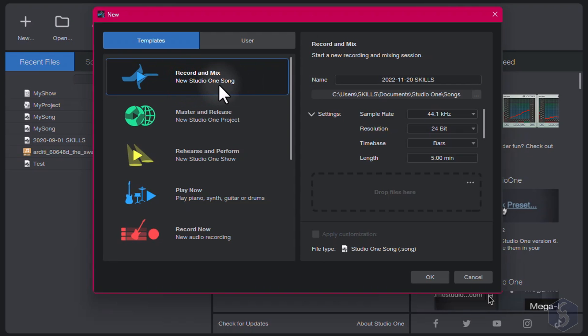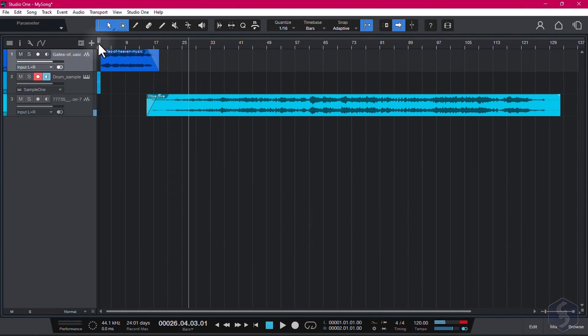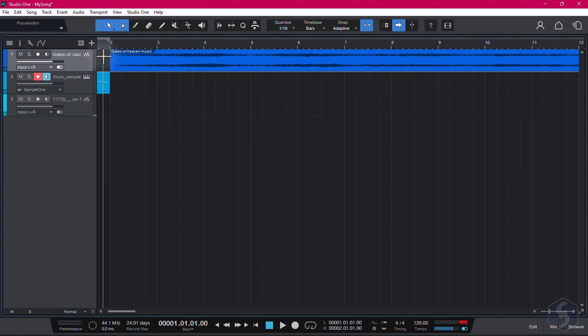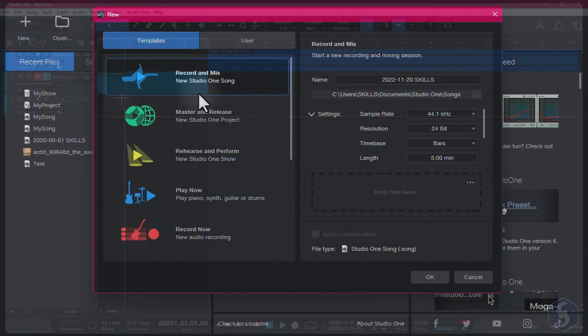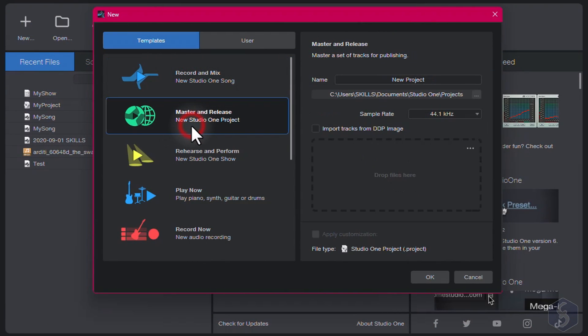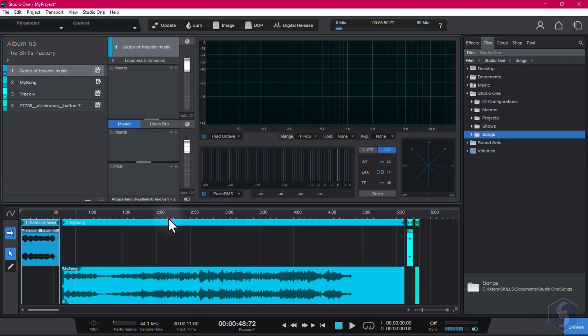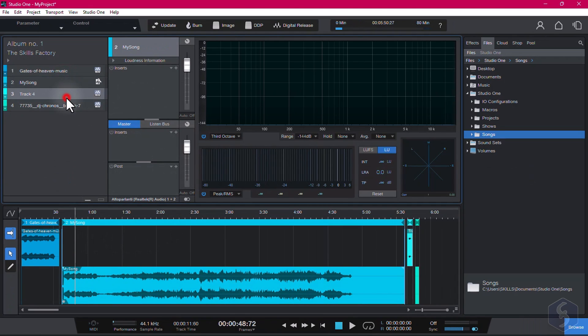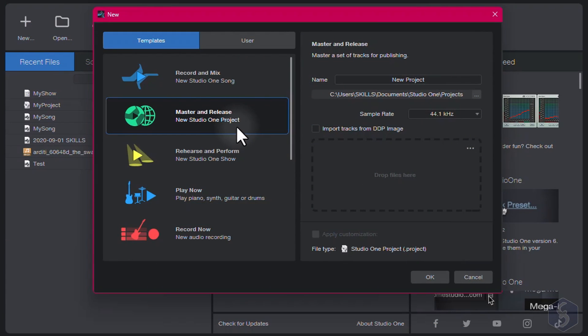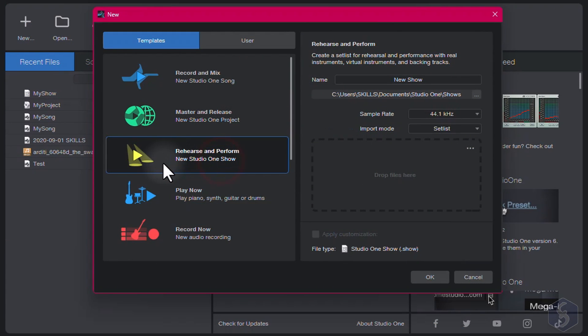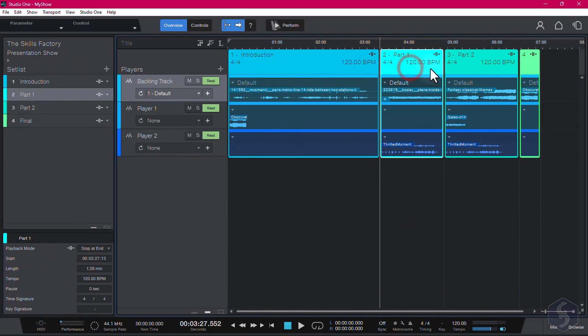With Record and Mix, you make a new independent song, combining audio samples and compositions together. With Master and Release, you make a new project, such as a collection of songs to generate playlists, CDs, and entire albums. Whereas select Rehearse and Perform to create a show, which is a ready workspace for live public shows.